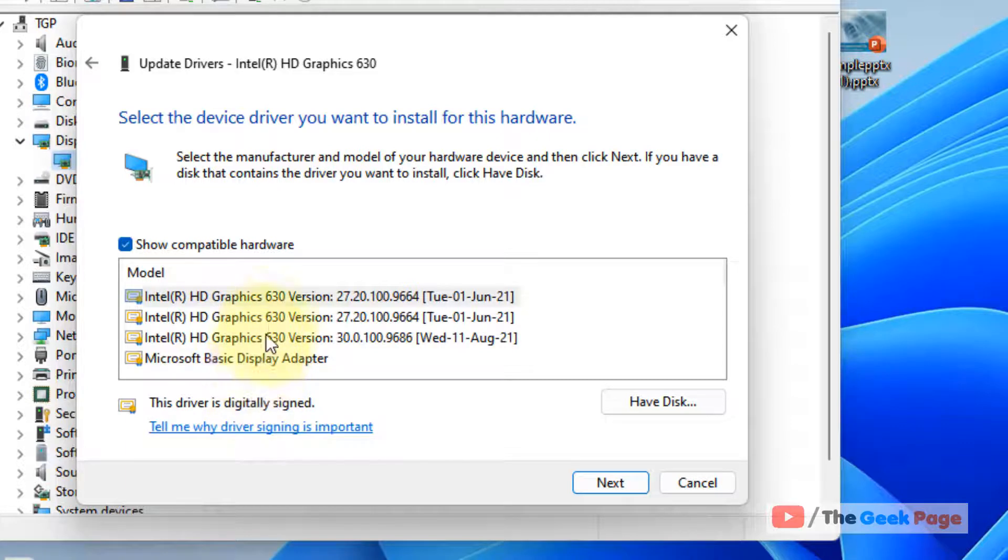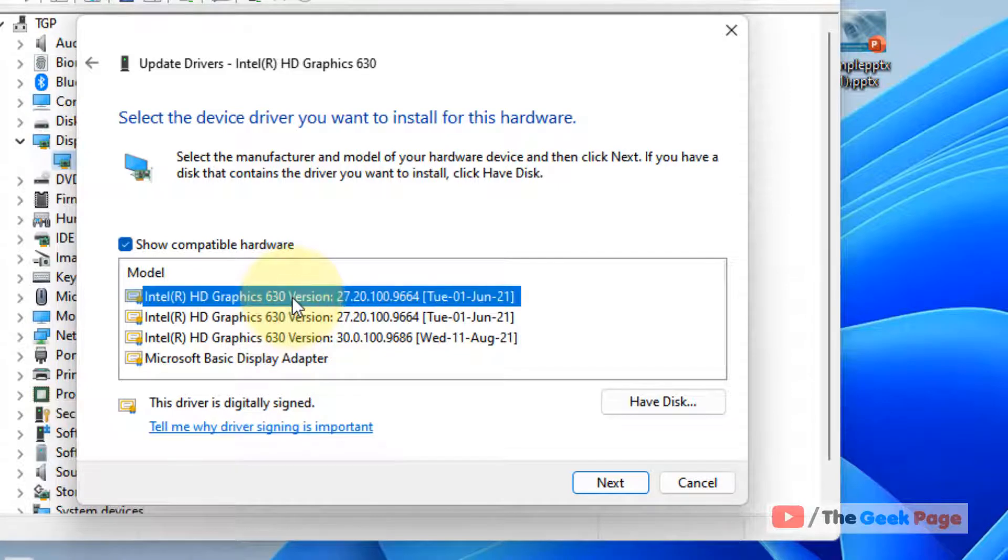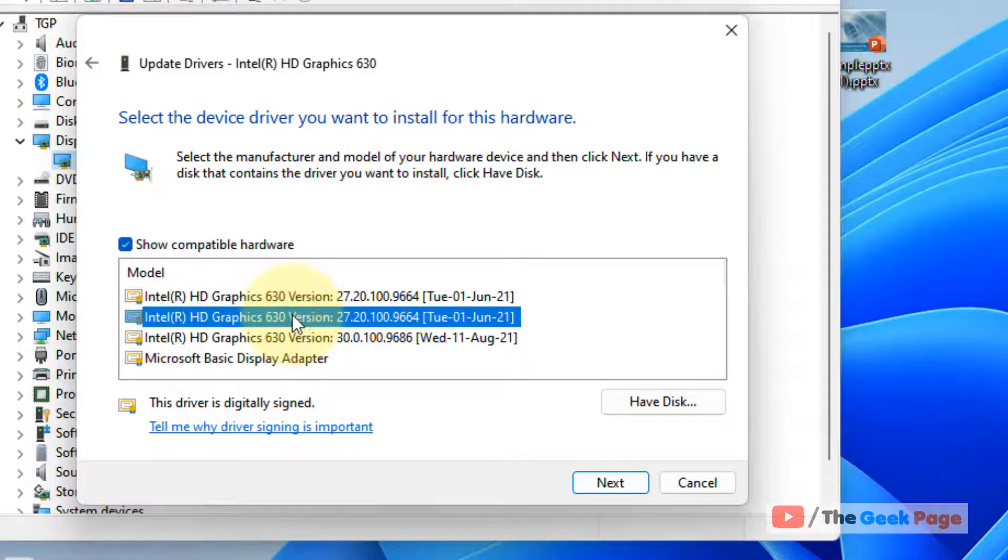What you have to do is select an earlier version of the driver. If this is the most recent one that your display driver has been upgraded to, you should select a different one.